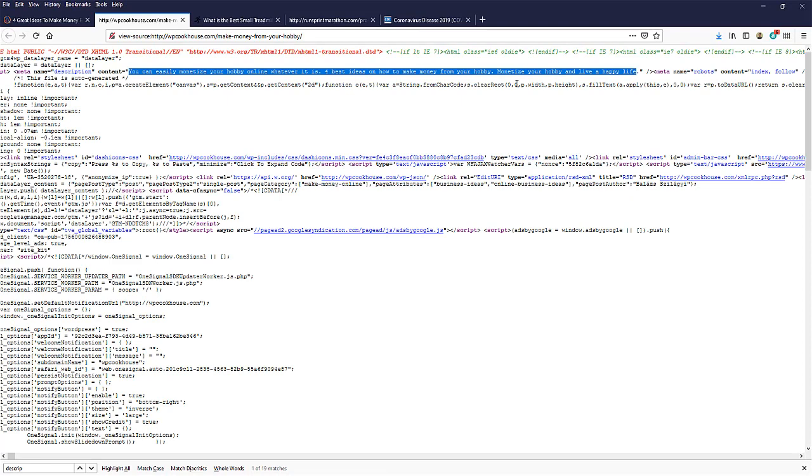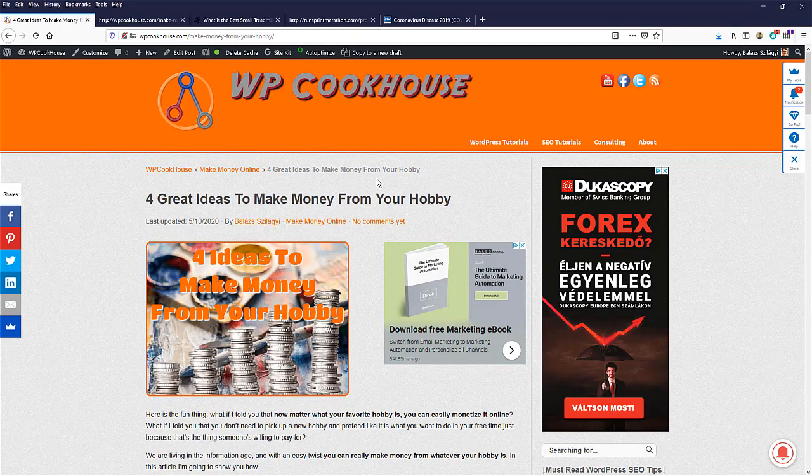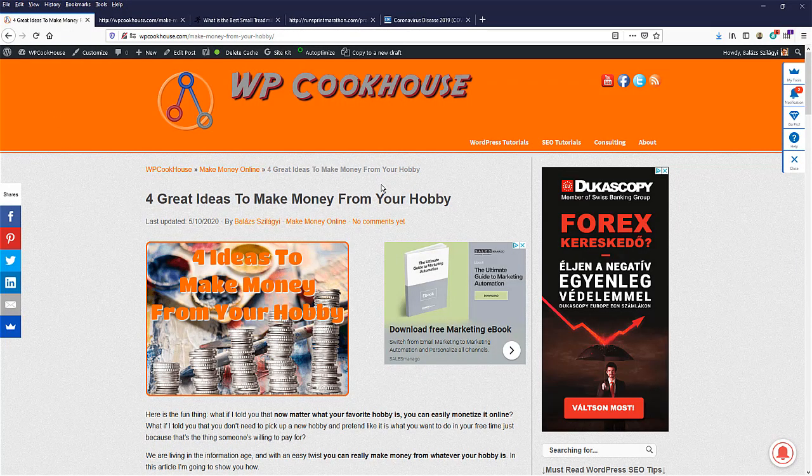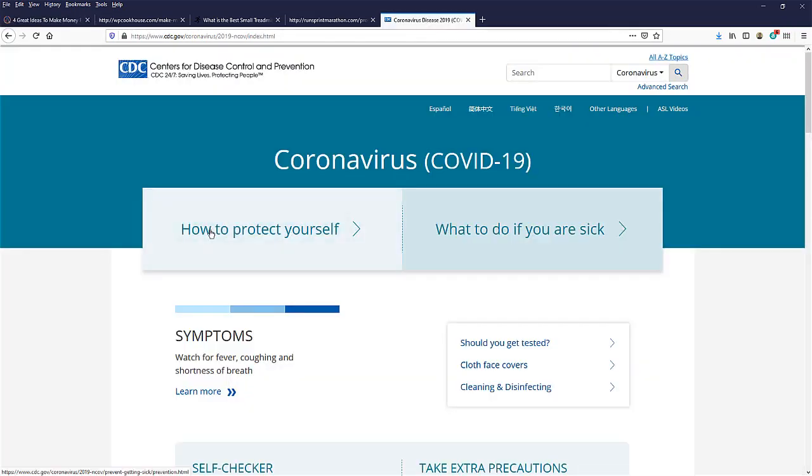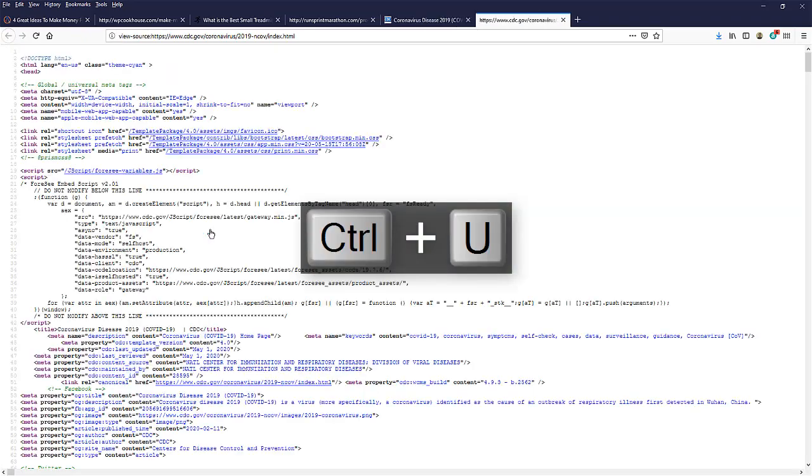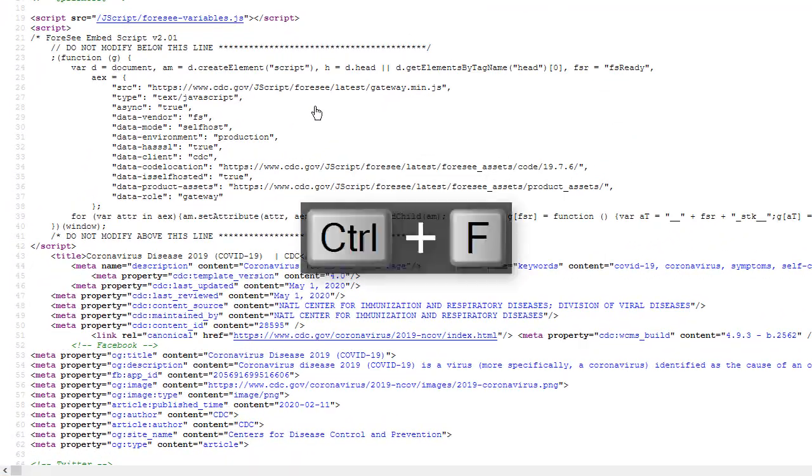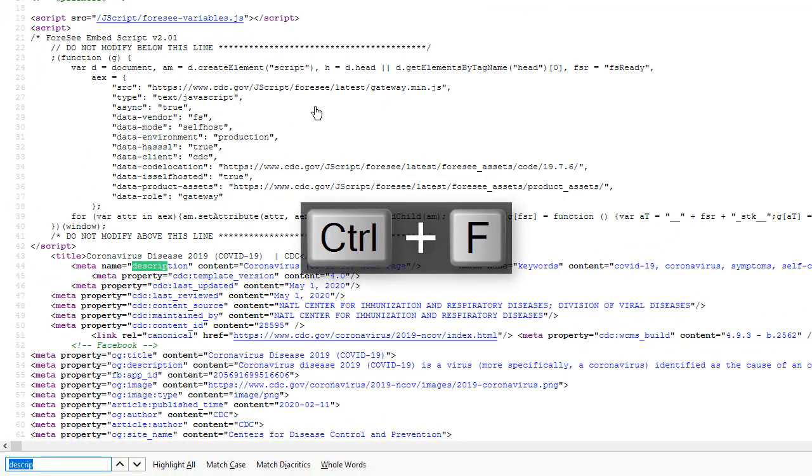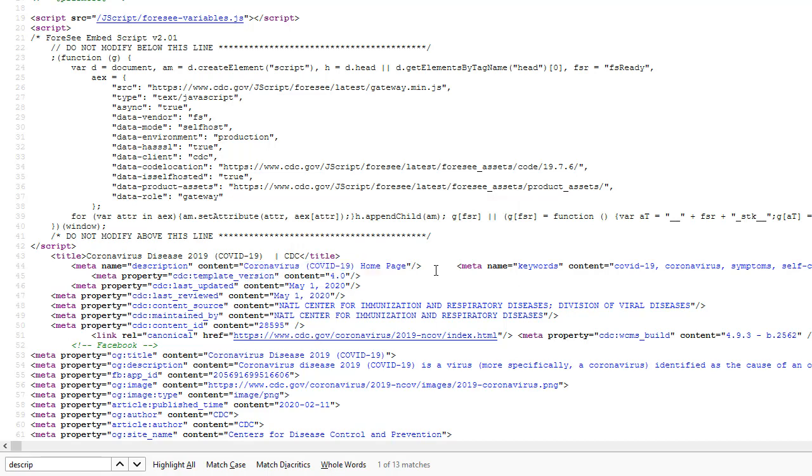And this is the description for my article for the how to make money from your hobby ideas. And let's check the coronavirus website. The CDC website is the same process. So it doesn't matter if it is your website or it is a competitor's website. Hit Ctrl U and let's search for description. Here we go. Meta name description. And well, they took it quite the easy way. It only says coronavirus COVID-19 homepage.